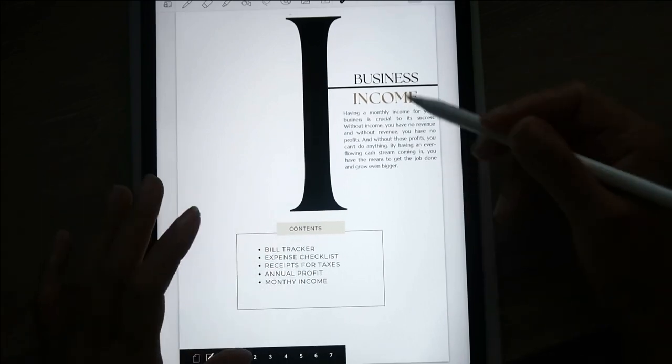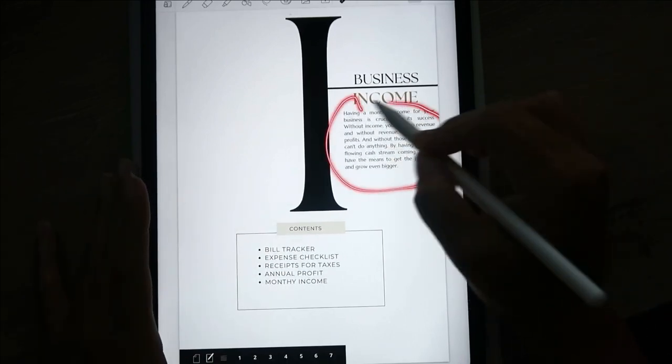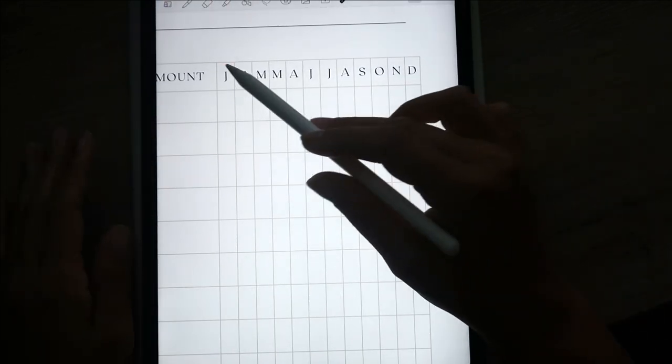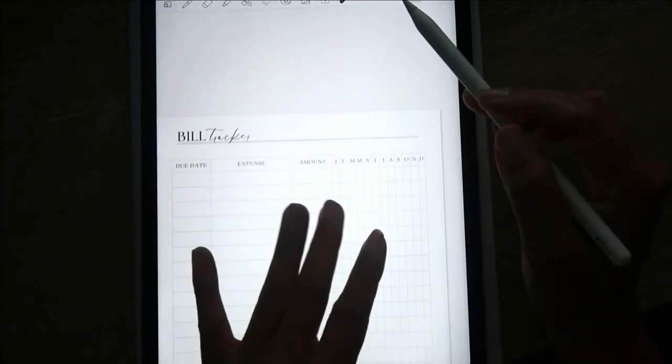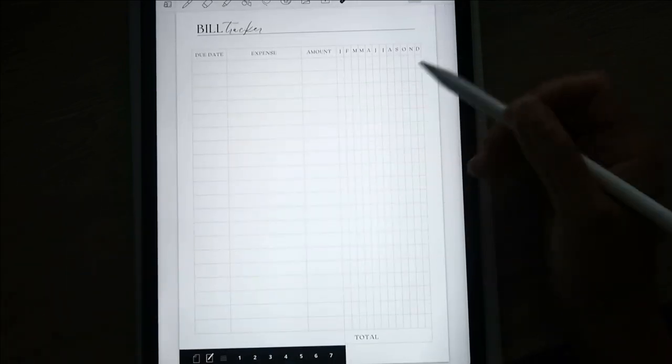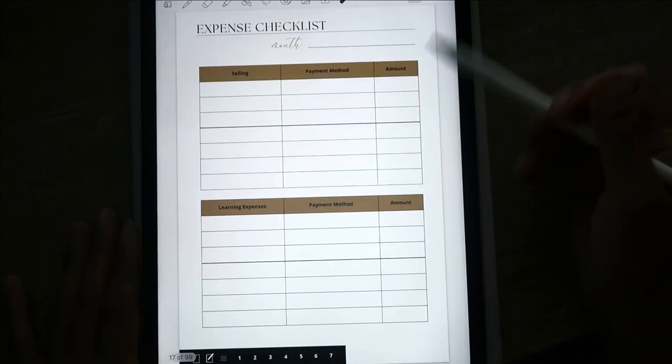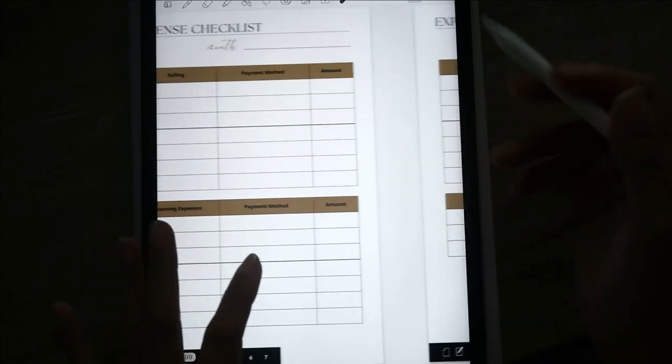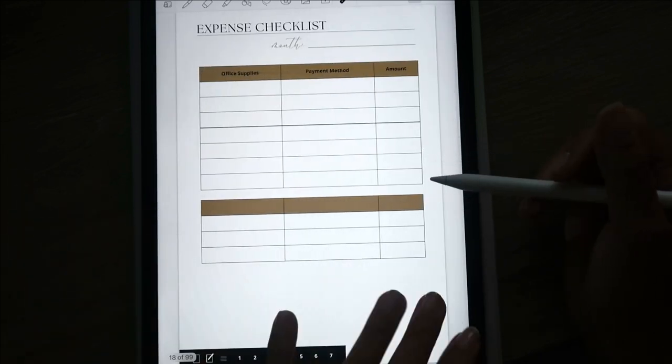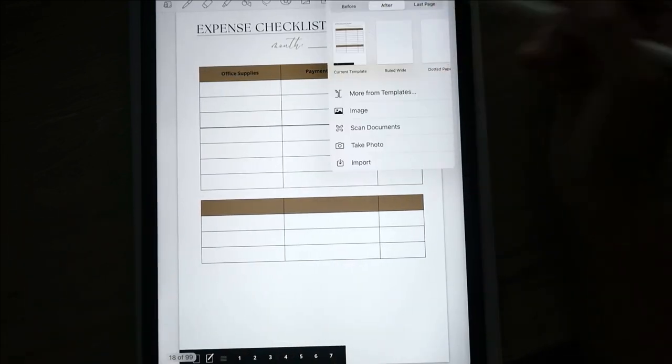This is the business income section — it's self-explanatory. Here you can track all of your bills for all the months — write out the due date, the expense, and how much it costs. This is for business expenses only: not personal stuff, but things like courses, monthly fees, website costs, and so on. And similarly, here's your expense checklist. If you need more, the template shop has another one, or you can make a copy of it.